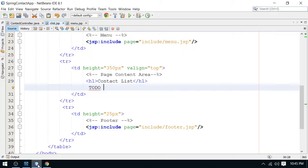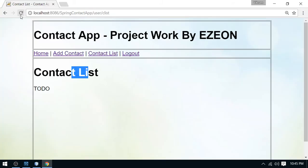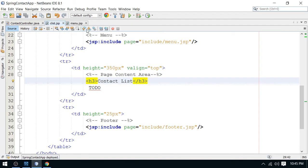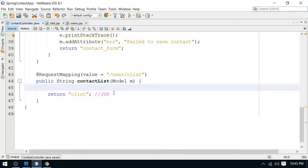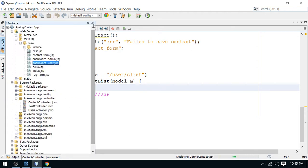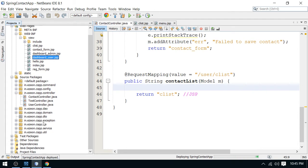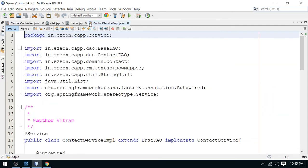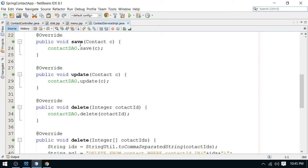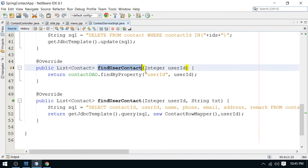Now I'm going to check the database part — the contact service for this contact listing. Going to the services package, this is the contact app services package and my contact service implementation. The methods we have here are save contact, update contact, and delete contact.